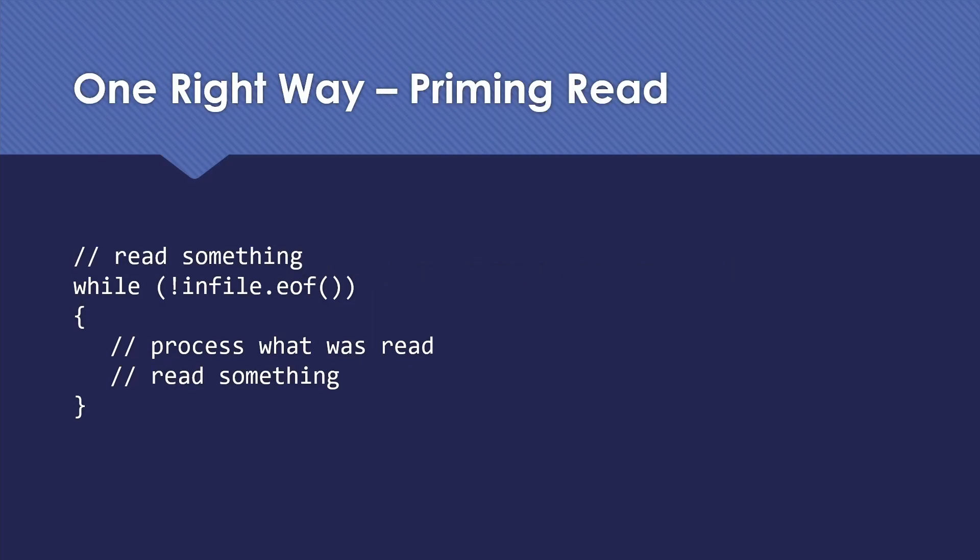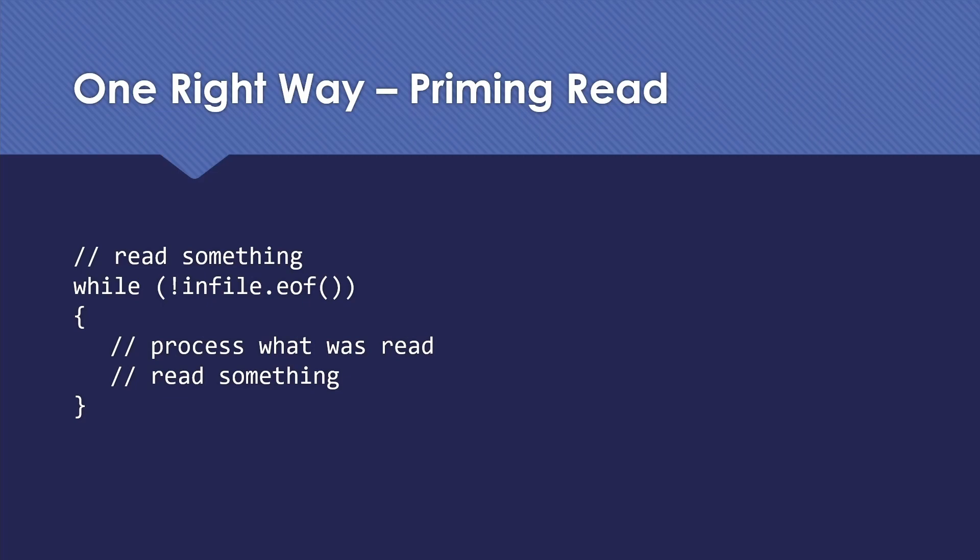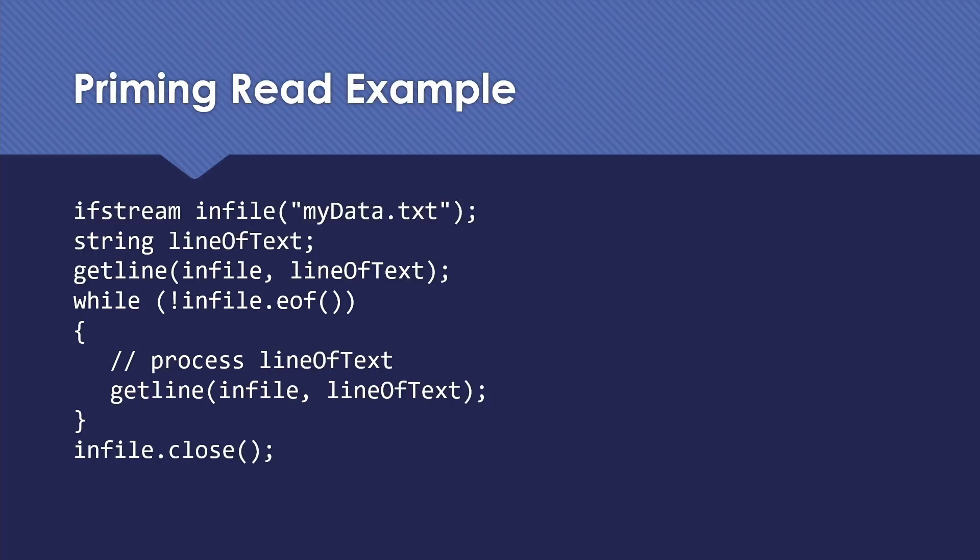Instead, we need to set things up so that we're going to read one more item and find out that we ran out of things to read. So one way to do this is called a priming read. The notion is that we're going to read something before we go into our reading loop. Then we have our while not EOF. And then we're going to process what we read that we now know is good because we checked to see if we'd hit the end of file yet and then read the next thing. So this works a lot like a standard sentinel controlled loop. I read, I check to see if I'm done, then I process the thing that was good and read the next item.